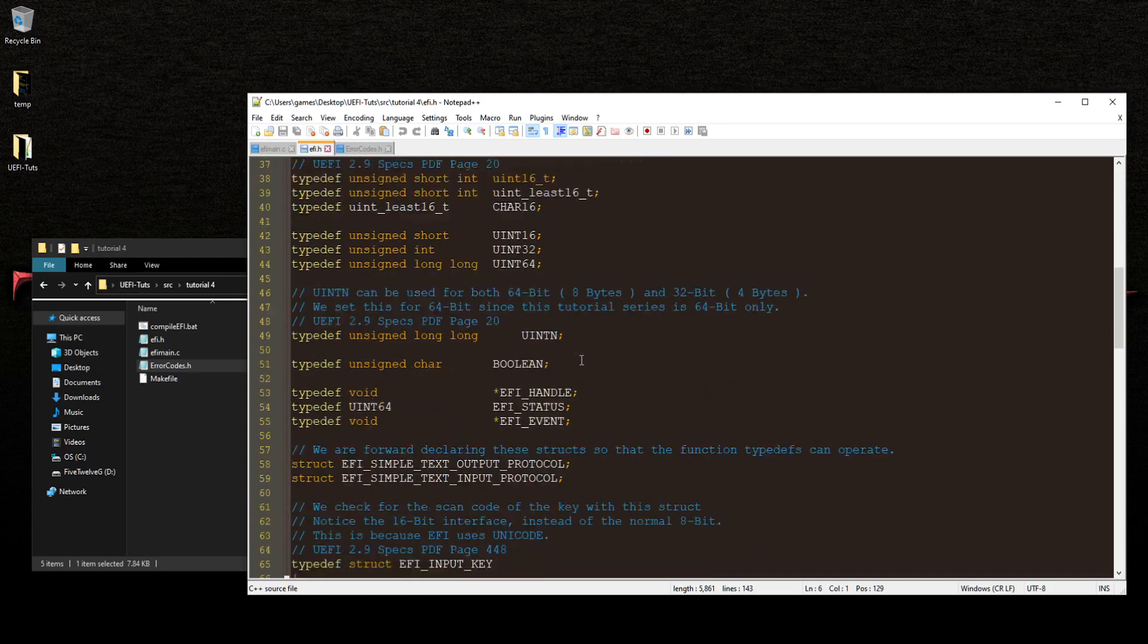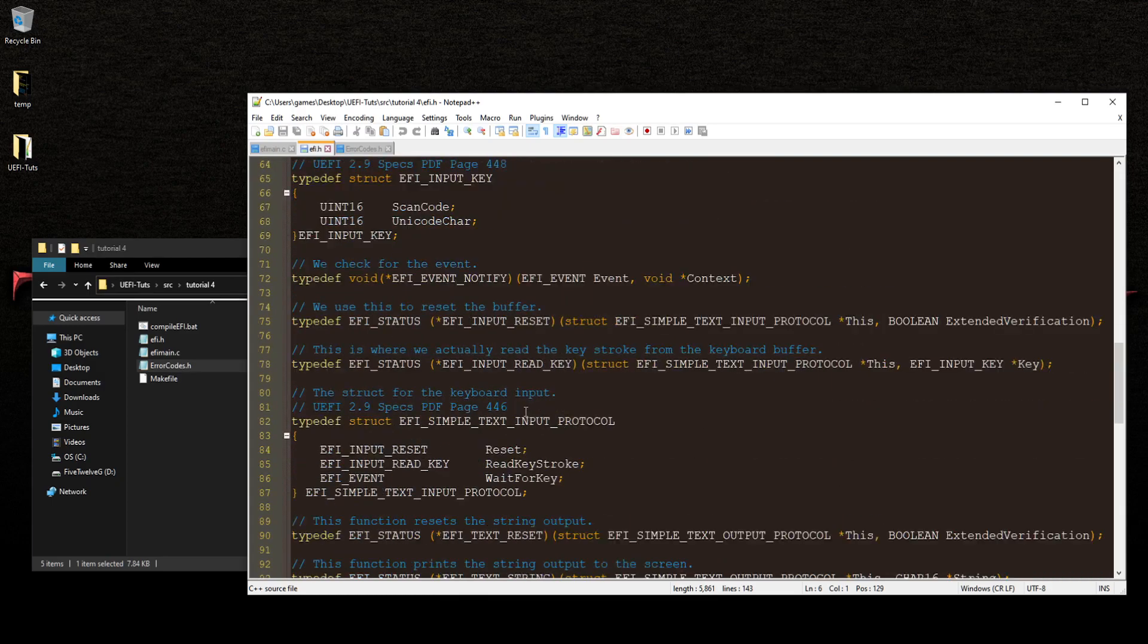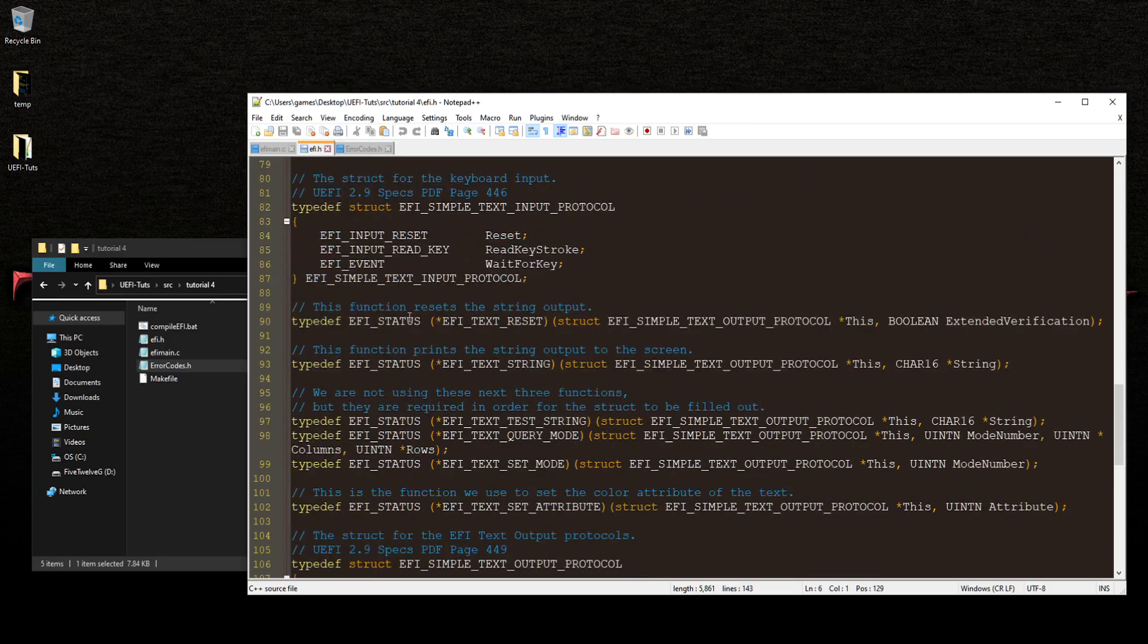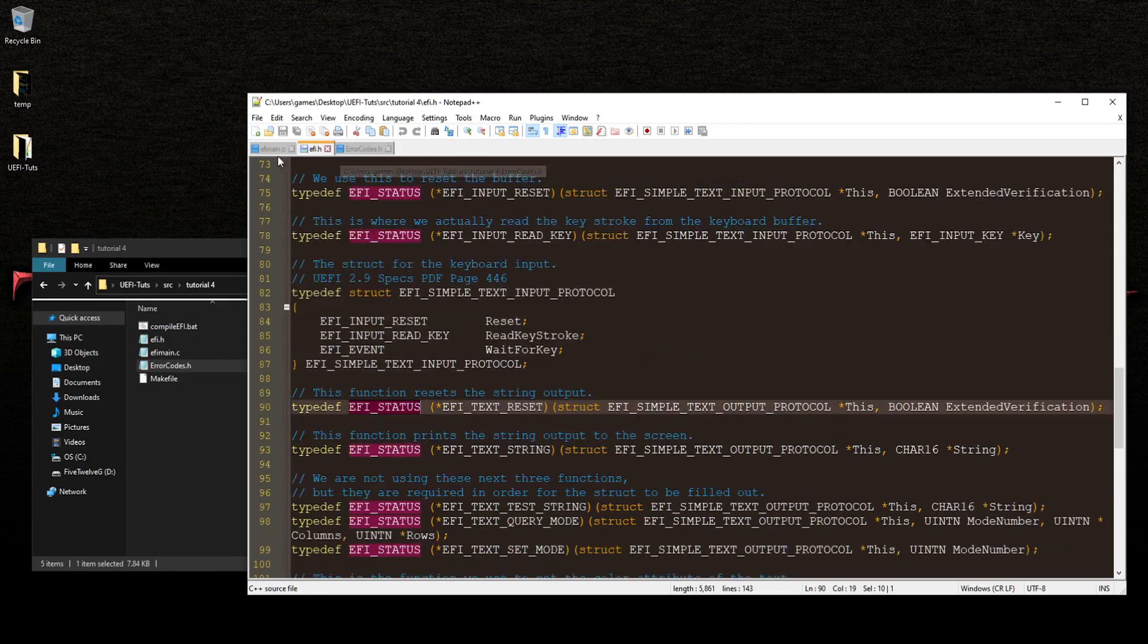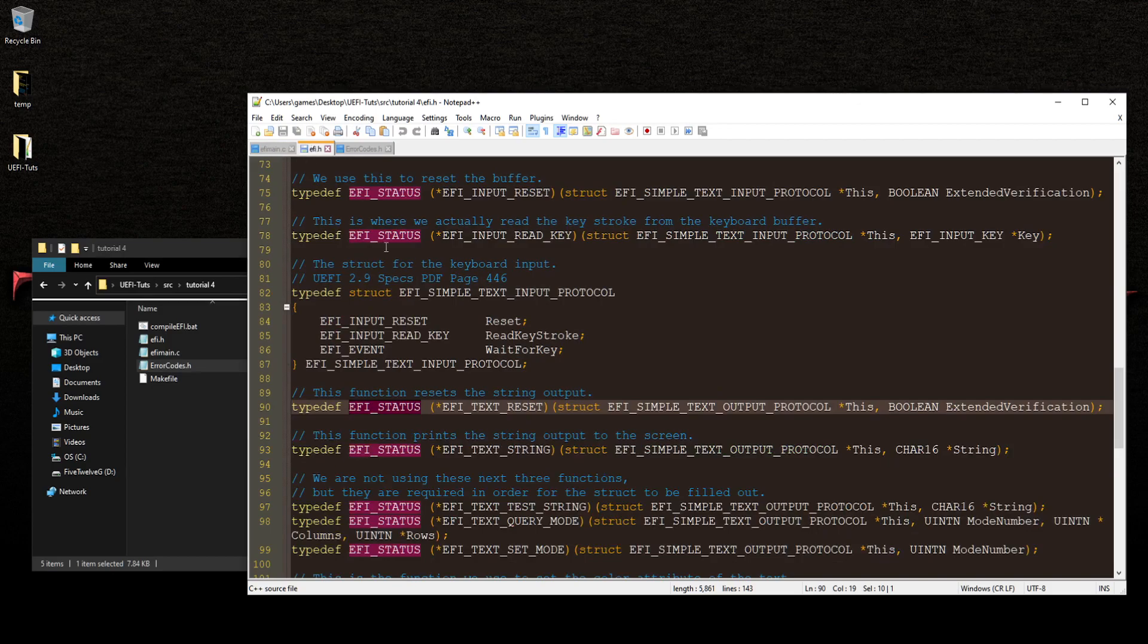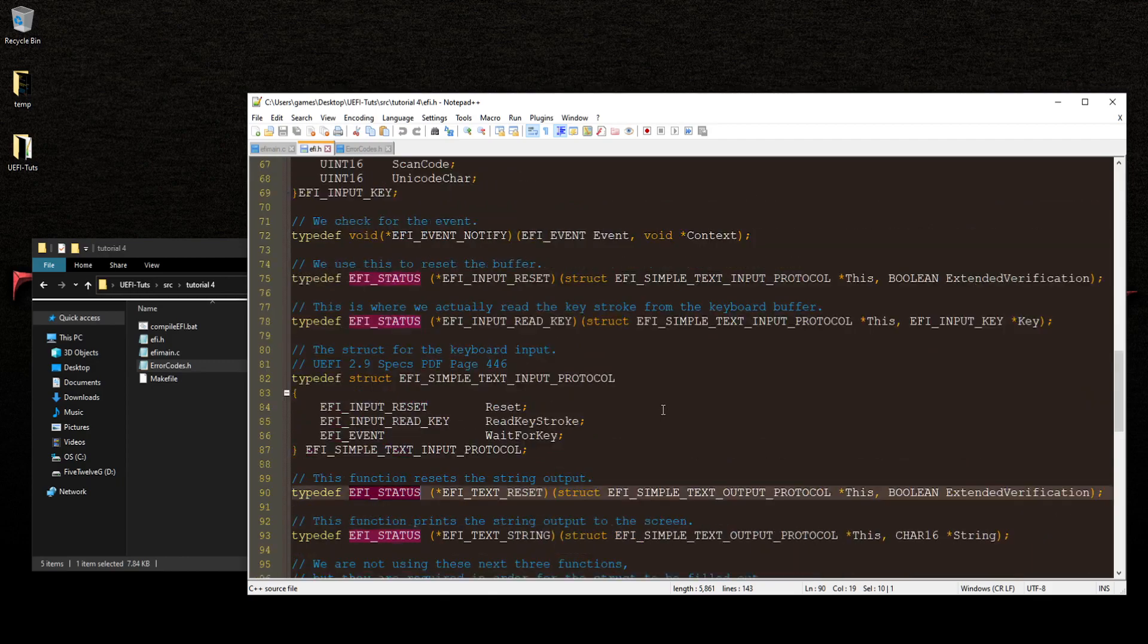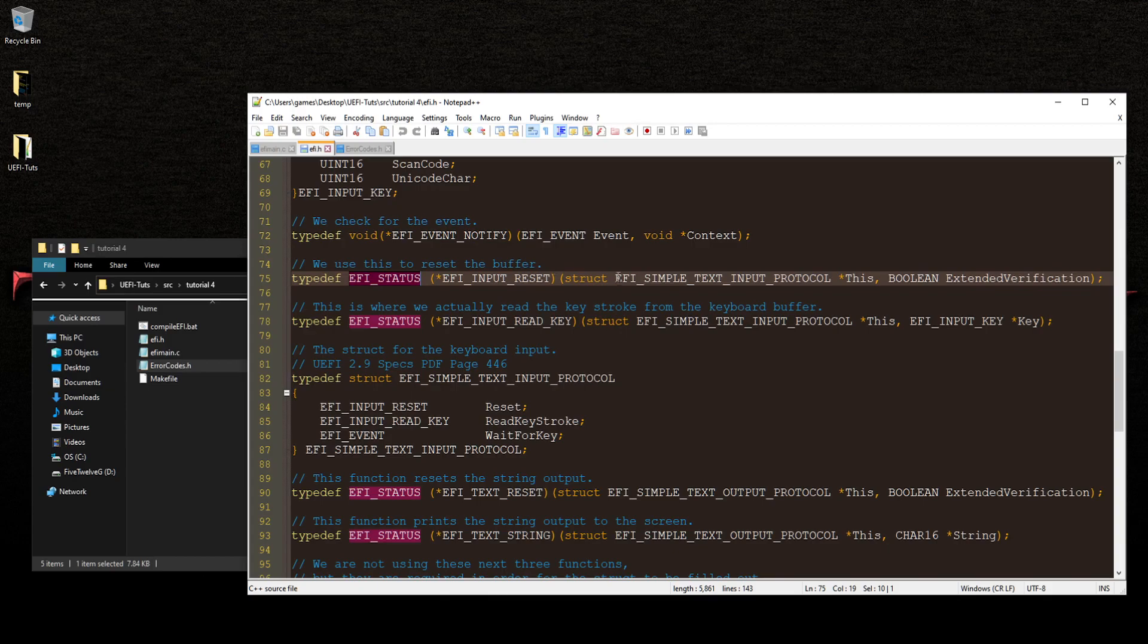And this section here gives us a return of an EFI status. And when you look through in here, let's see, scroll down. Yeah, you notice that this has an EFI status being returned from most of these functions here. So let's find out which function we're using. Well, we're using the console in reset. So let's take a look. And find that. Let's see, this is text input. So reset, that one right there. And there's your return status here. So this is what we're checking for.